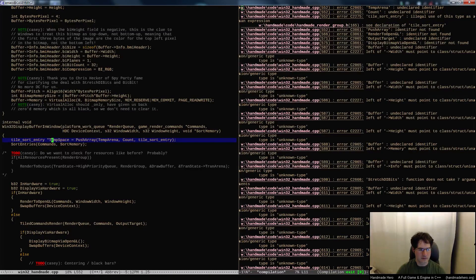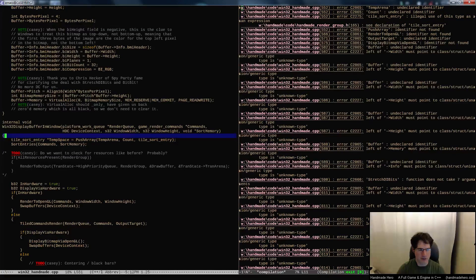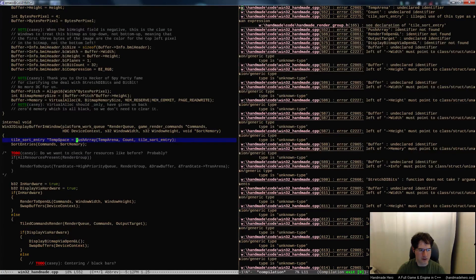The temp arena - we don't really want to use that at all. We want that to just be our sort memory here. So our sort memory comes in and we just use it.